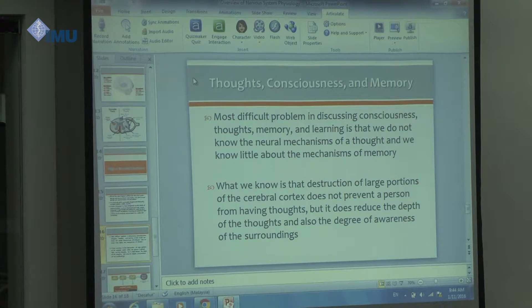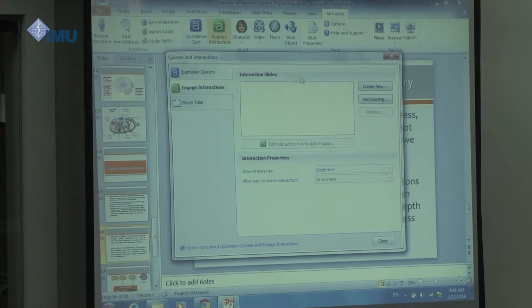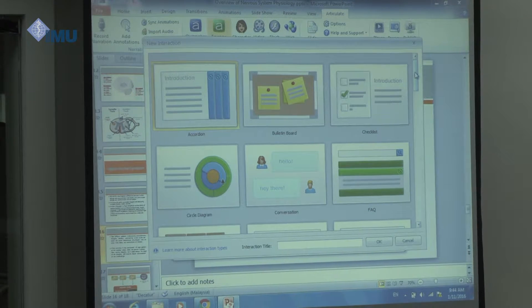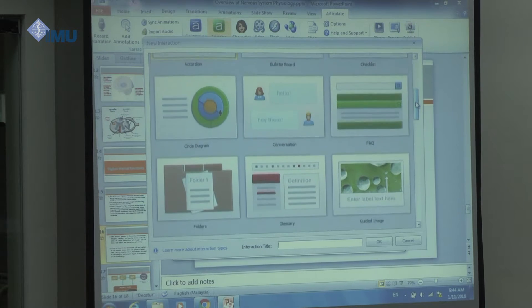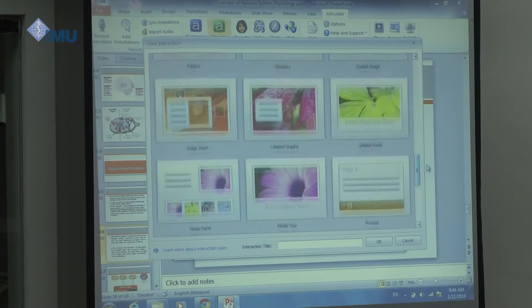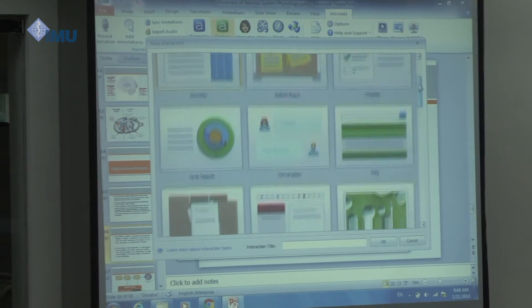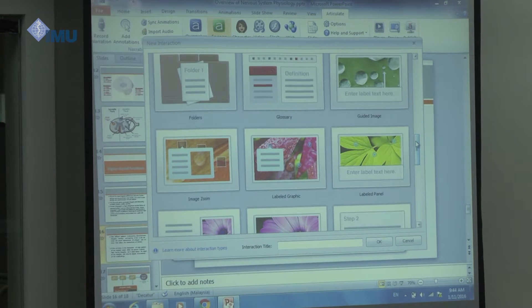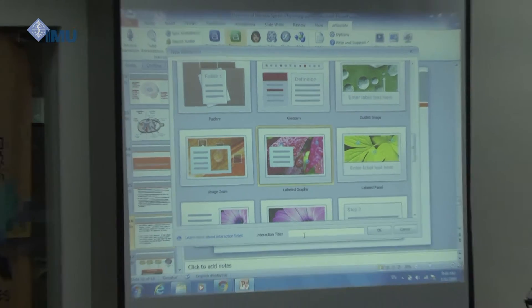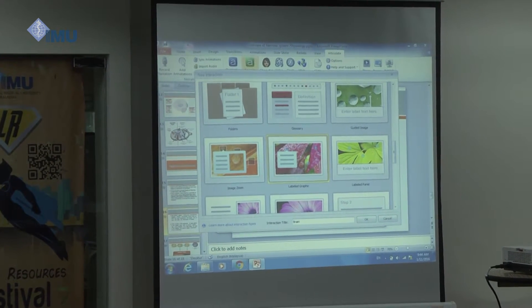Let's look at Articulate Engage. If you click on it, it will take you to the interface. You just say you want to create a new slide, and you'll see all those different types of formats available. Let's choose 'labeled graphic,' for example. You have to give it a name — let's call it 'Brain.'